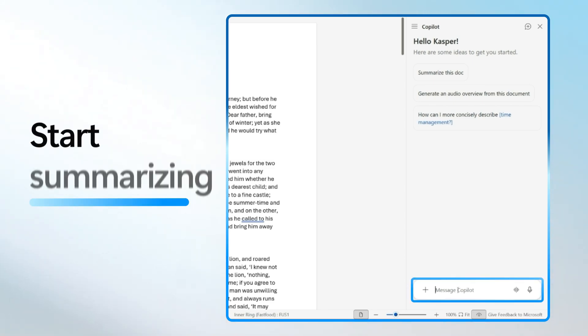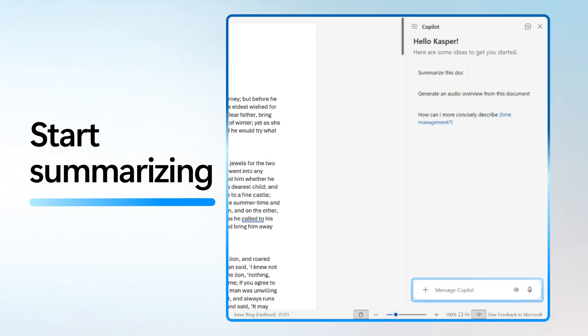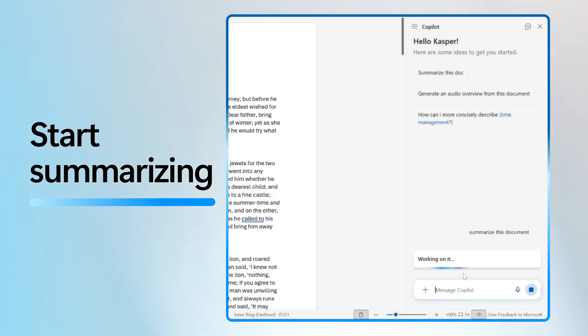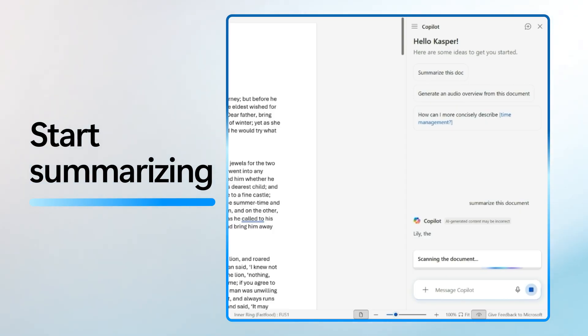Once Copilot is open, you're ready to start summarizing. In the Copilot pane, type a prompt like summarize this document or give me a bullet point summary of the key points. Copilot will read through the document and generate a concise summary right in the pane.